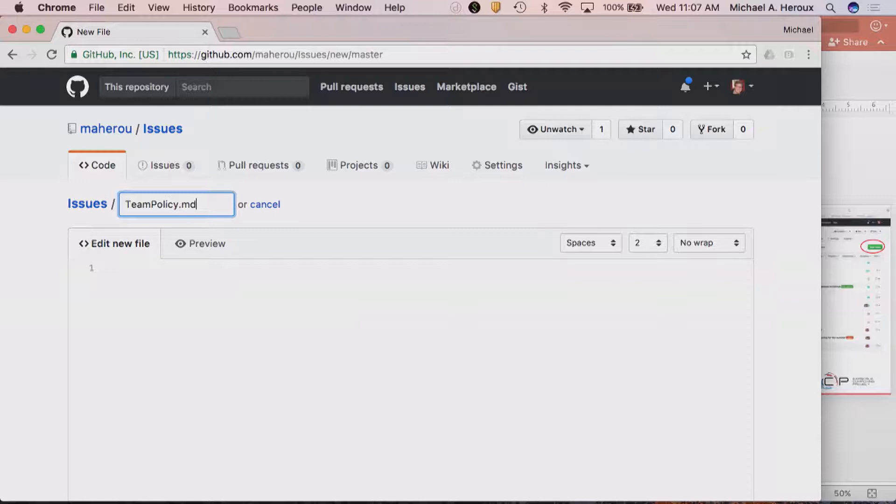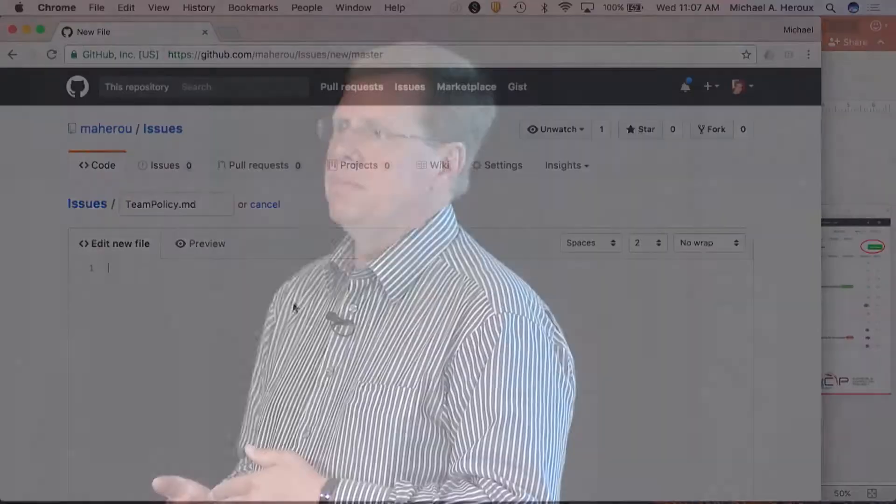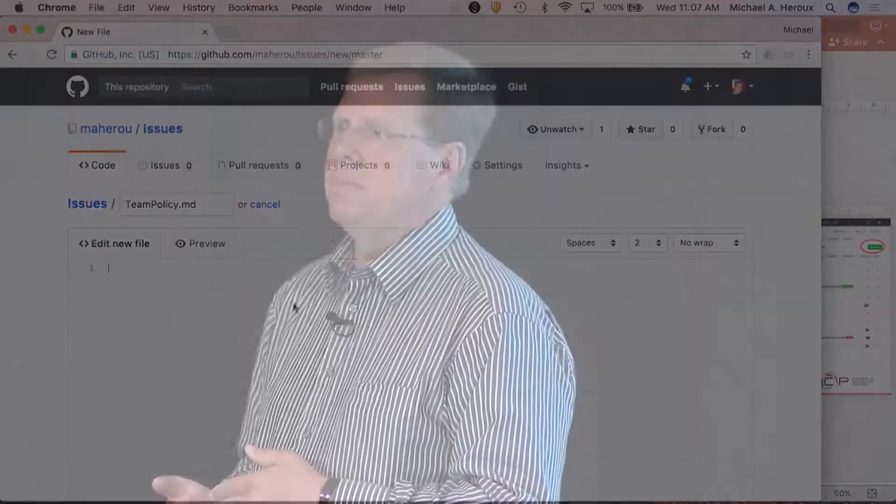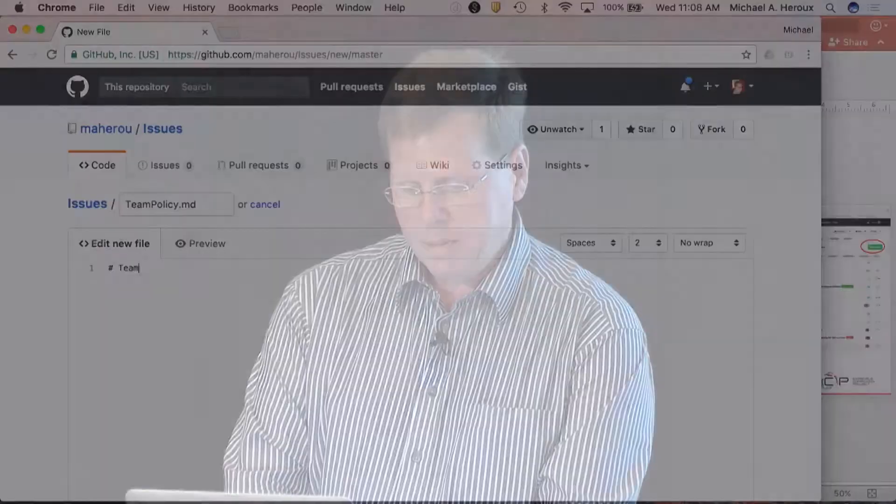I'm going to create a new file and call it team_policy. My preferred ways of working with a Git repo, from least to most favorite: command line, the GitHub desktop client — which I really like — and best of all for appropriate tasks is the website, where you can do a lot of content development right on the GitHub site. A single hash mark creates a big title. I'll say 'Team Policy' and put in a description and some items.